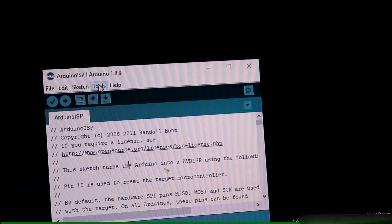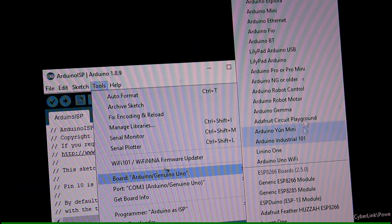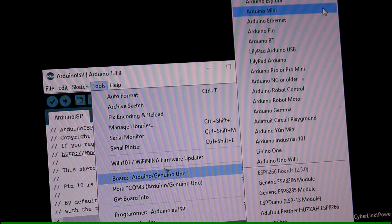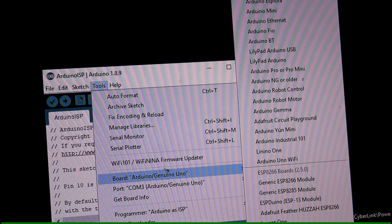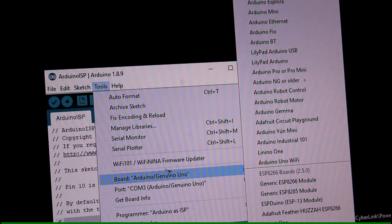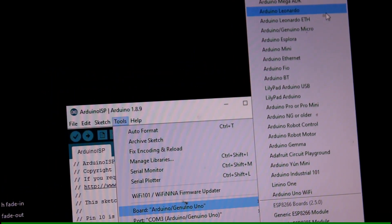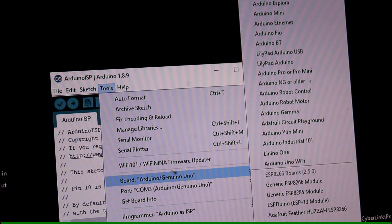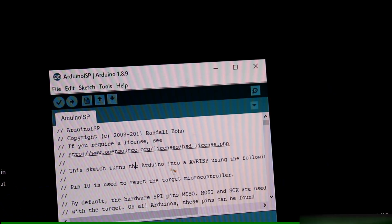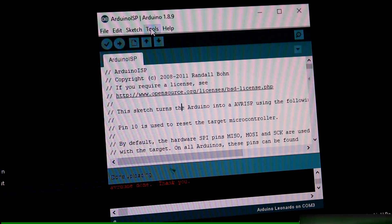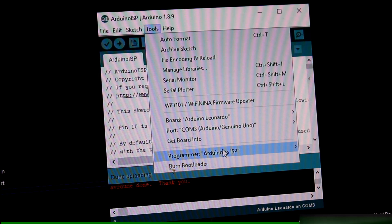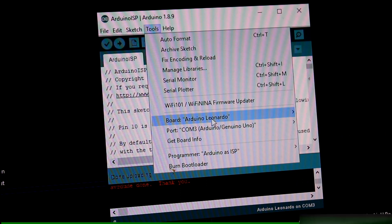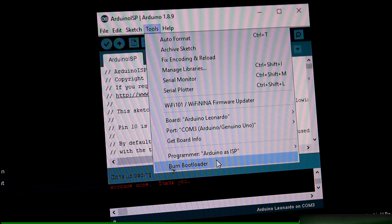Now after the upload, go to tools and now we have to change the board to what we're intending to flash the Teensy with. So we're going to flash it with the Leonardo bootloader. So you choose Leonardo. Next is to set your programmer to Arduino as ISP. Then click Burn Bootloader.